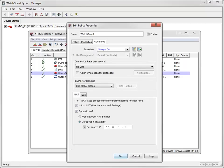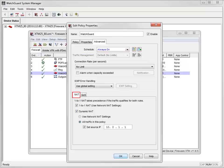Finally, on the Advanced tab, I can set a schedule, as well as access my NAT and traffic management and quality of service settings.